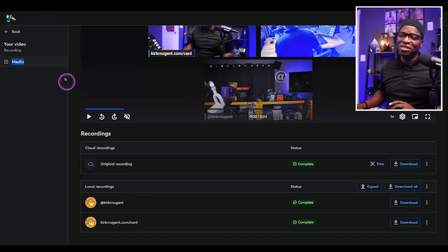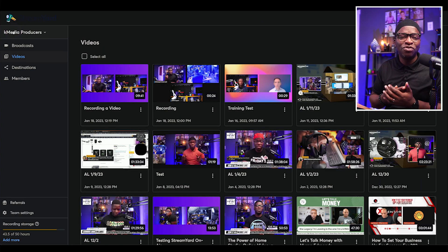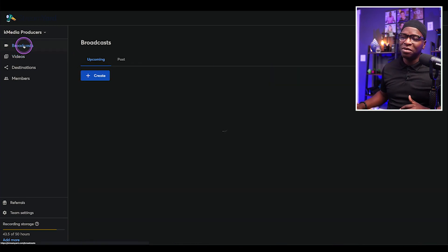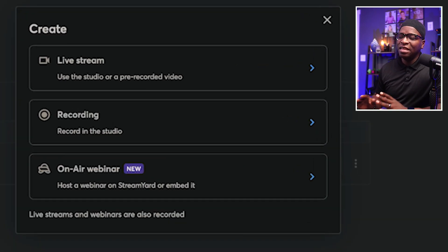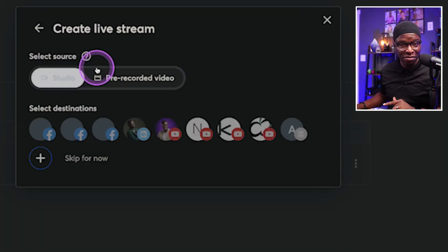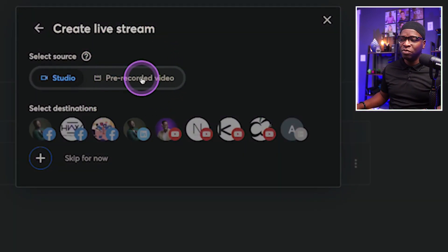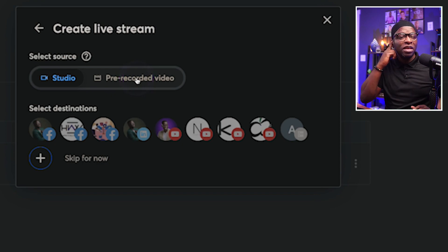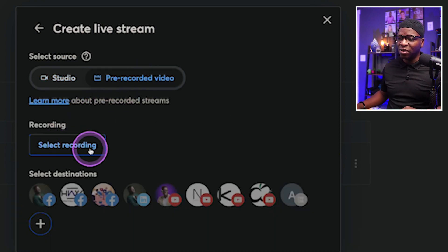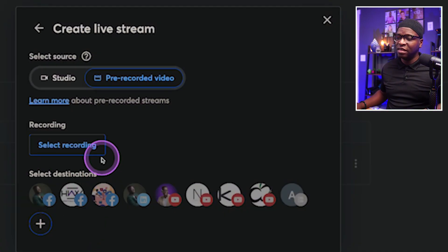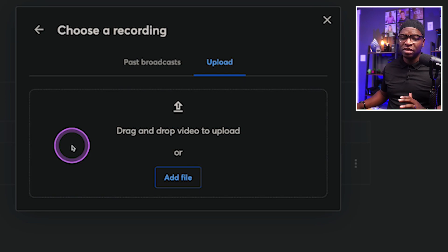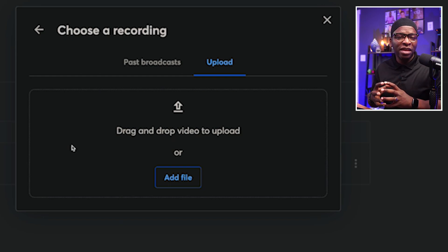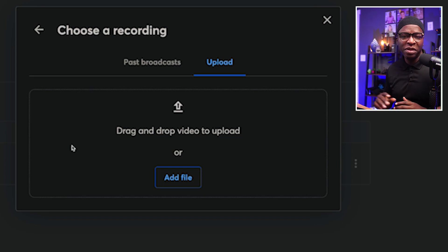And our final feature is feature number five, stream pre-recorded videos. And to be clear, I want to go back to our broadcast tab and click on create. You can click on live stream and it immediately asks you, do you want to stream pre-recorded video? Now, most people think I'm going to need to upload a video. You can select a recording. Sorry, you can hit this plus sign here to upload. So we can select this recording. You can hit this add file to upload a recording here. And most people, that's where they get stuck. Well, I don't want to upload a video.